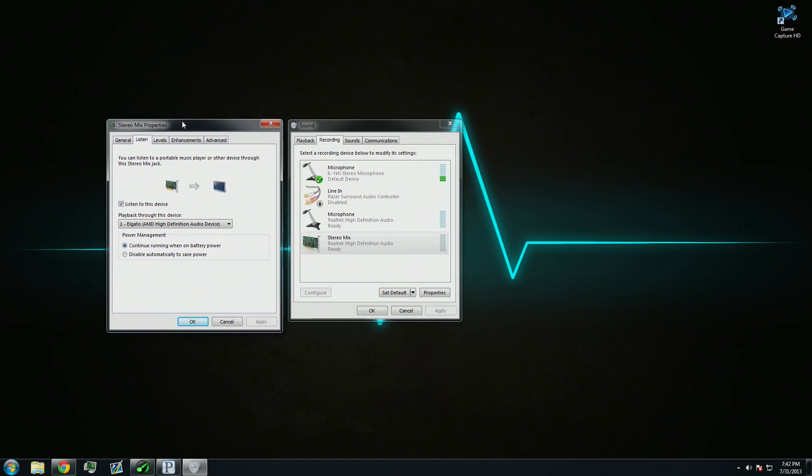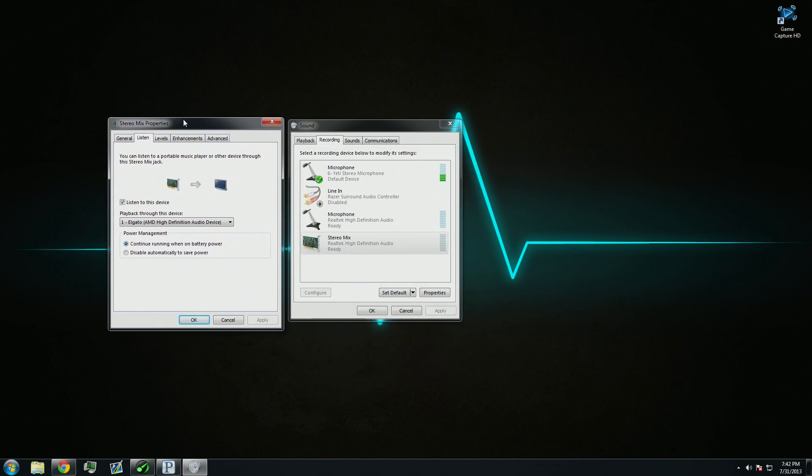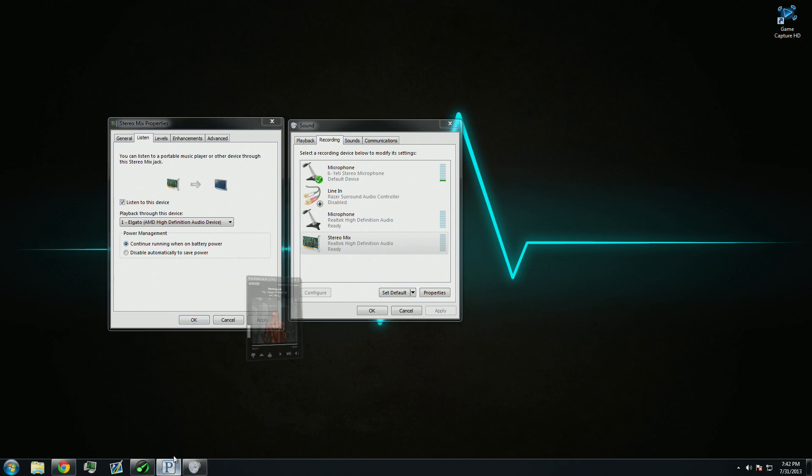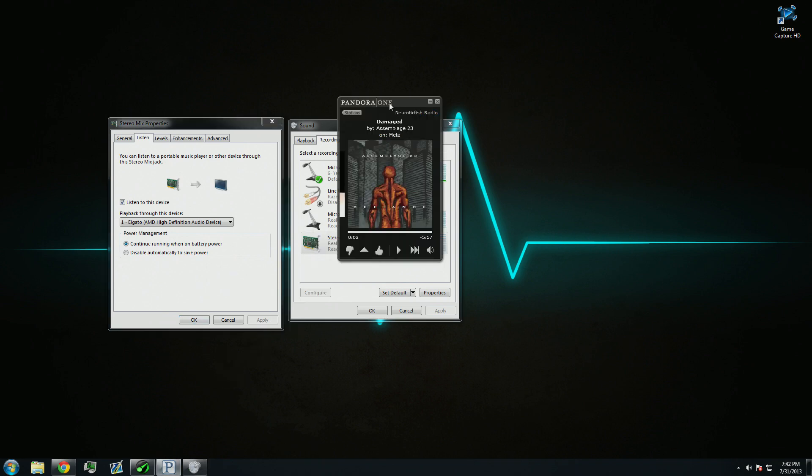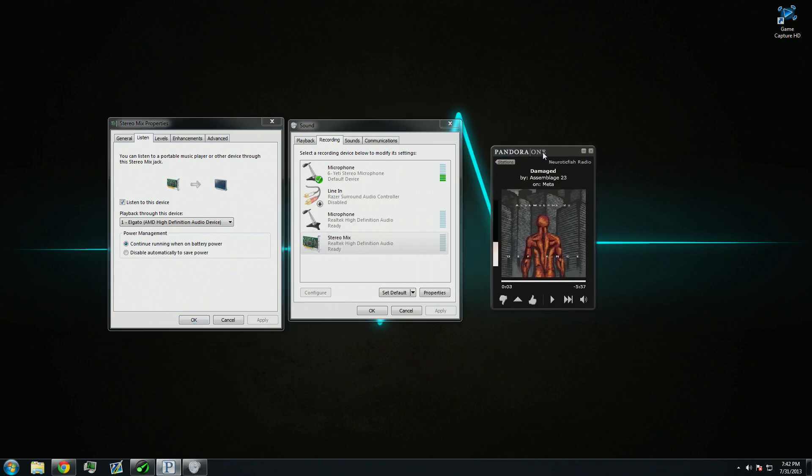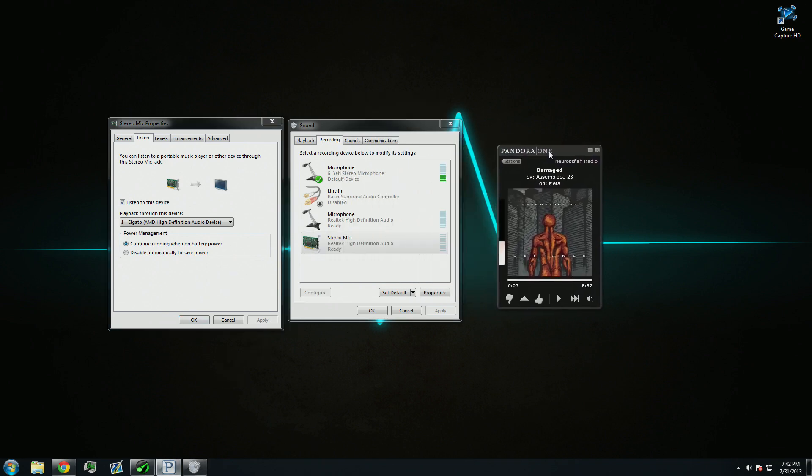Now, if you play audio on your PC, it should come through your headphones and your Elgato Game Capture HD as well. We can test that simply by playing some Pandora music. Now, if I set everything up right, you guys should hear it, since I'm recording this tutorial with an Elgato Game Capture HD. So, let's test it.